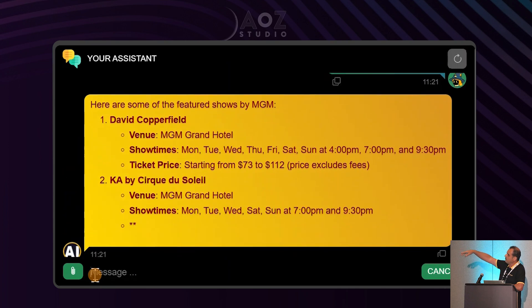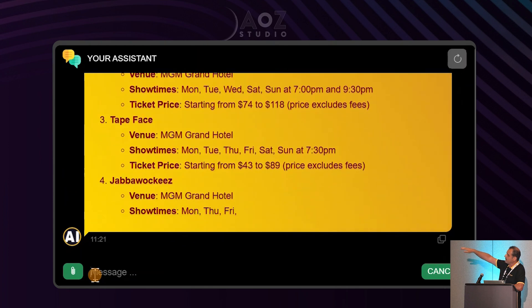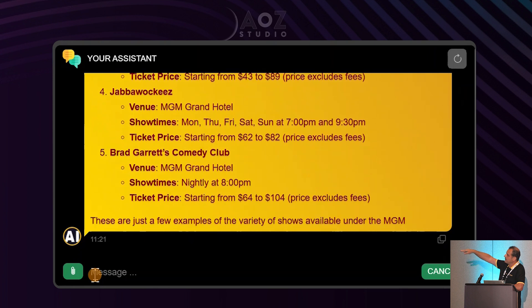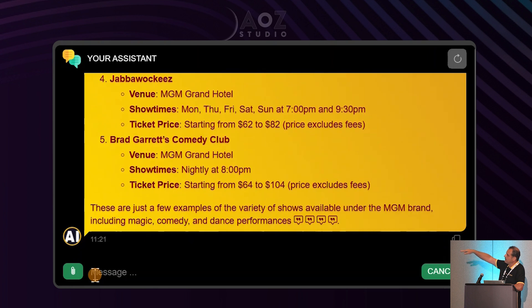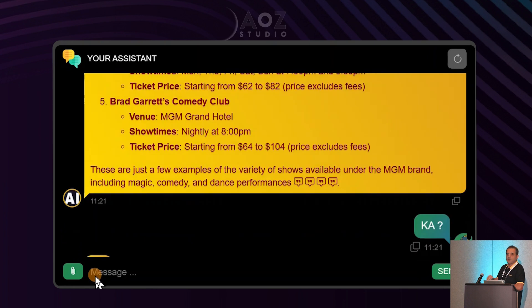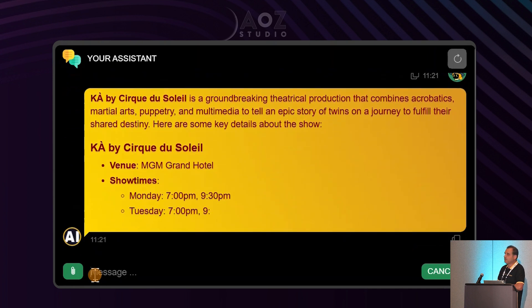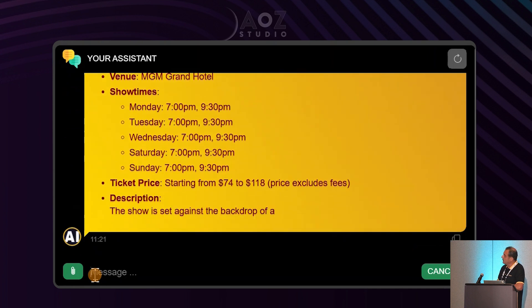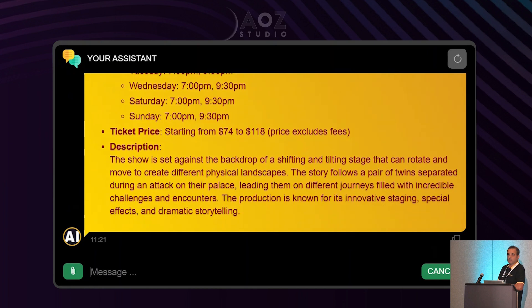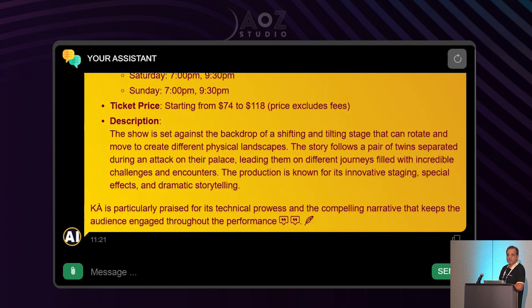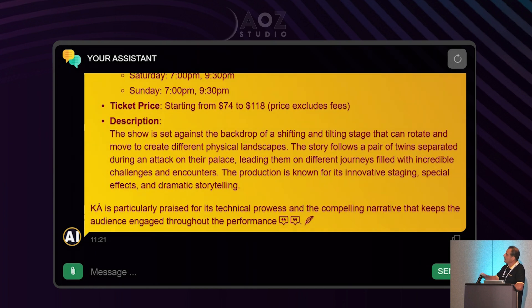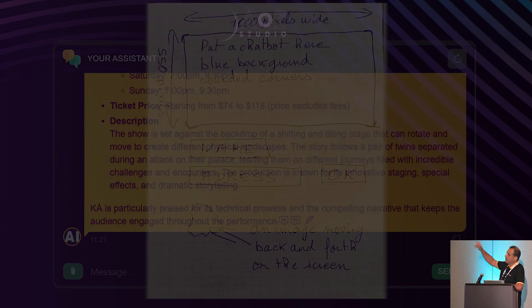I put a Las Vegas website as a knowledge base. So I'm asking what shows are available at MGM and what is Cirque du Soleil — a great show I saw last night.